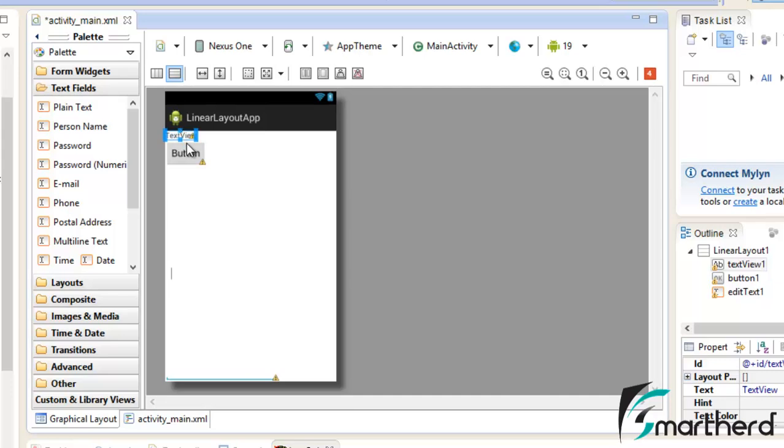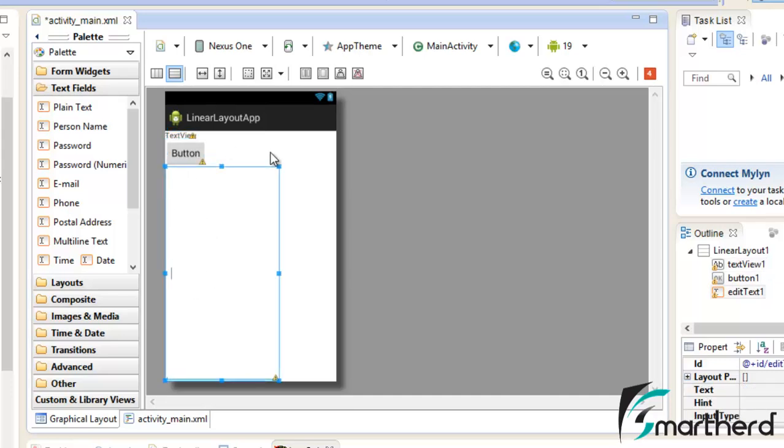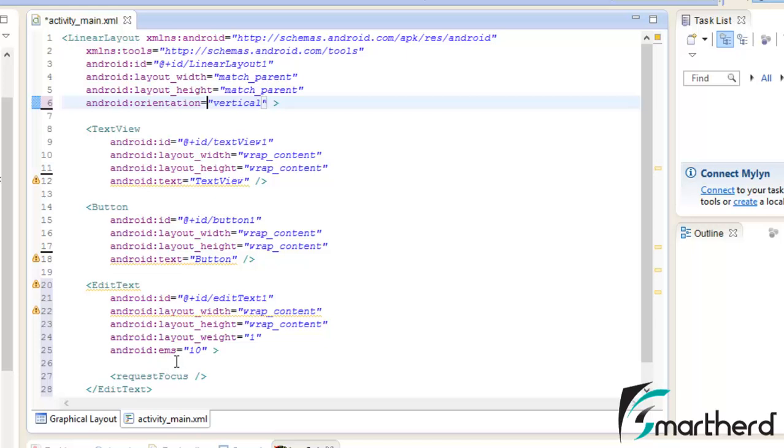This is our TextView, this is our Button and this whole layout is actually our EditText. Now let me check why it is taking the whole space. Now here you can see automatically it has generated layout weight equal to 1.